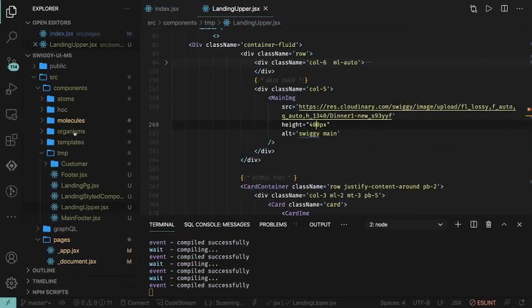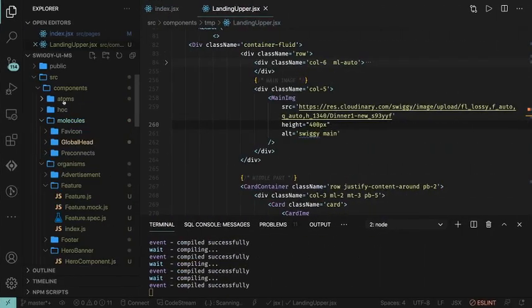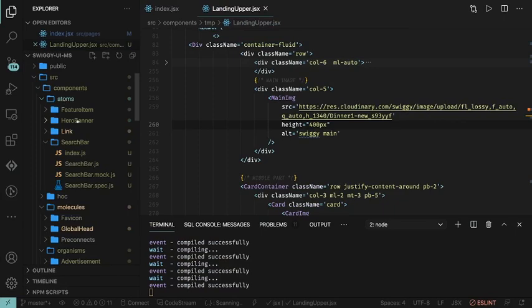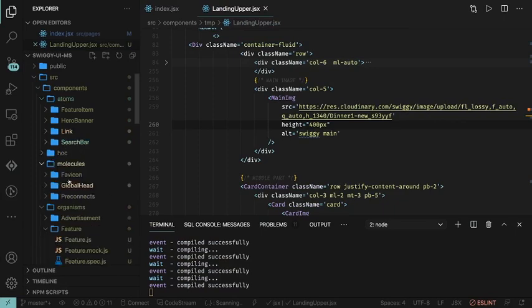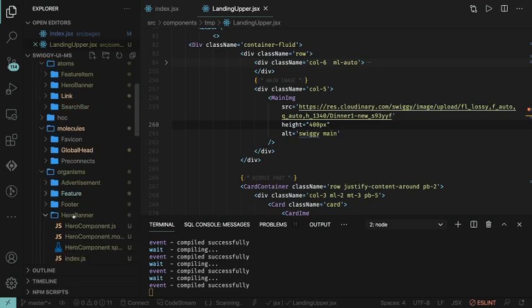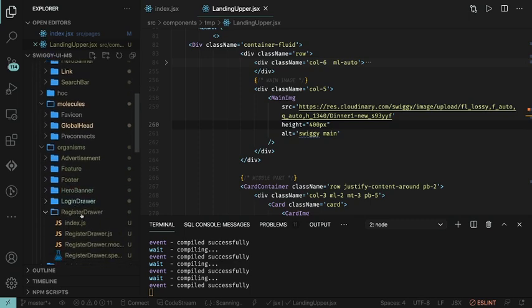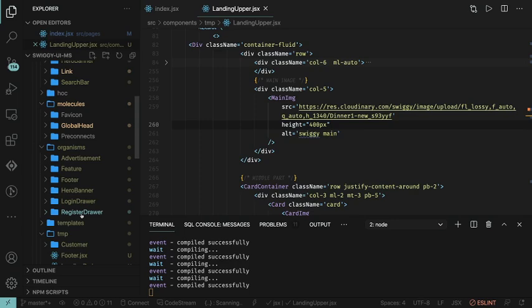We're doing molecules, atoms - the search bar, hero, and so on. We have organisms like the drawer component, including the login drawer and registration drawer. When you click that button, we open the drawer from the left with a login form.